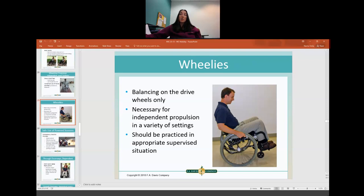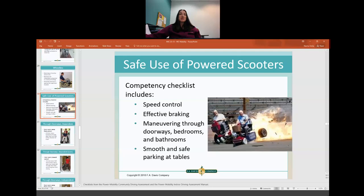Doing a wheelie — balancing on the back wheels — is pretty necessary for independent propulsion. There are certain situations where you have to get into a wheelie before getting on a curb or moving over an object in your pathway. You should practice this in a controlled environment so if they fall, they're not getting hurt. For power mobility, make sure the patient is competent in controlling speed, braking effectively, maneuvering through doorways, and safely slowing for parking at tables.